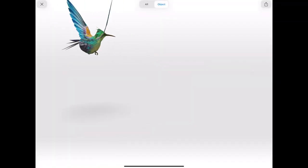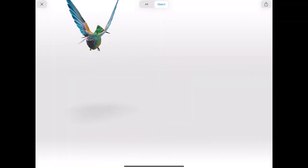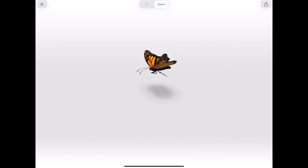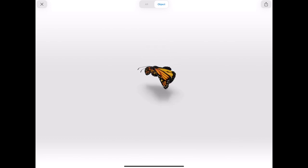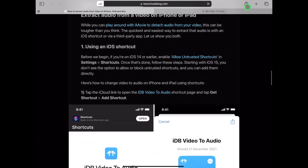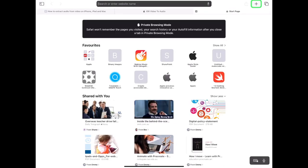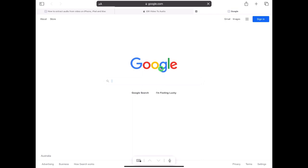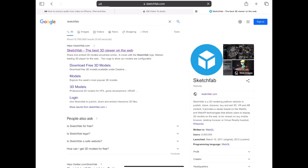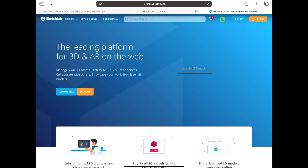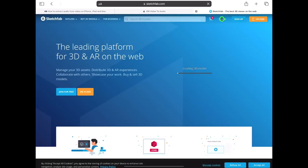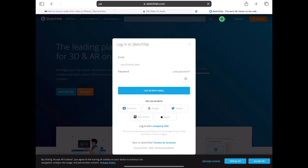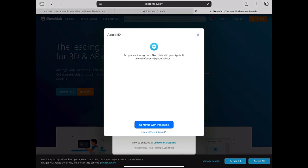How do we get 3D assets to build our scene? Let's use Sketchfab. Open Safari and in Google type in Sketchfab. You will need to log in or sign up. You can use your Apple ID and hide your email if you want to ensure your privacy when using this app.